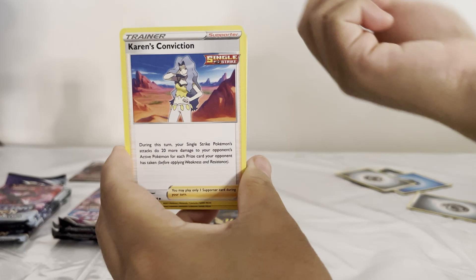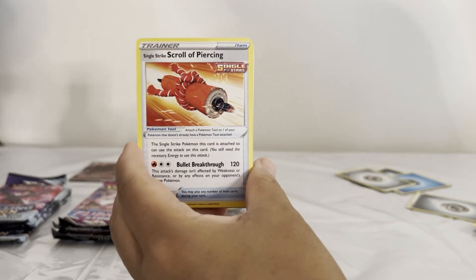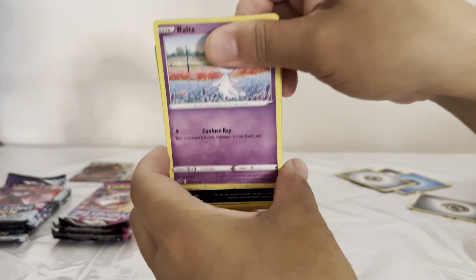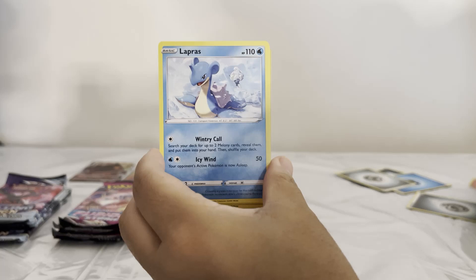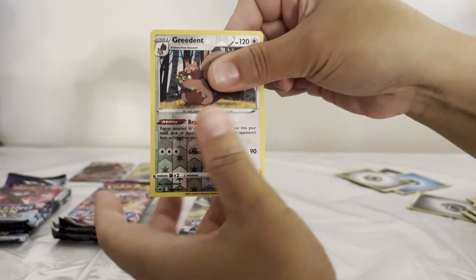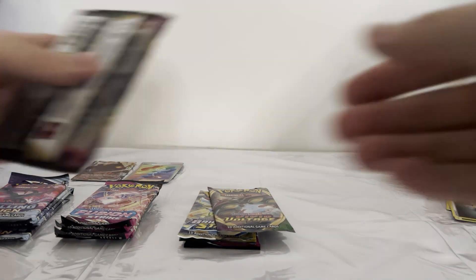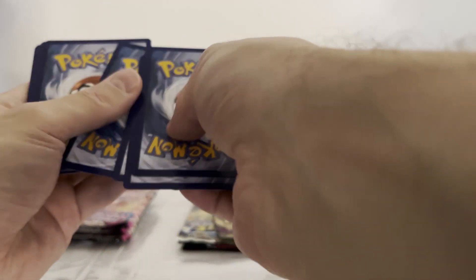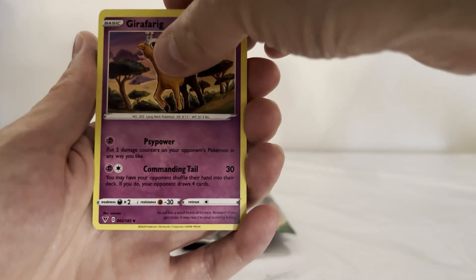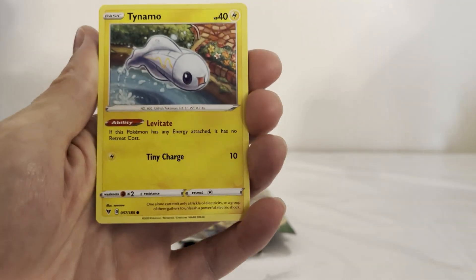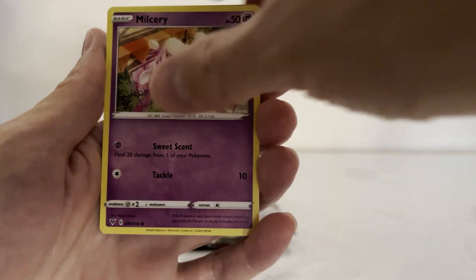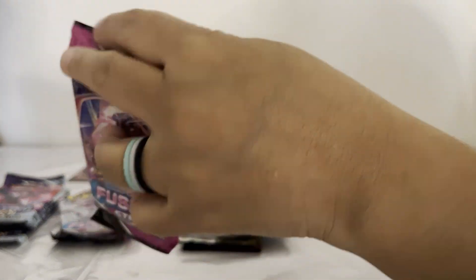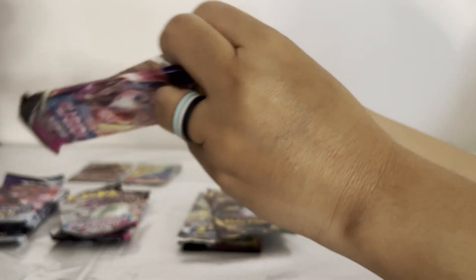The Chilling Reign and Fusion Strikes are from the Pokeballs. Karen's Conviction, Scroll of Piercing, Avery, Ralts, Venipede, Bounsweet, Lapras, Blitzle Red, and Simisear. You're getting a lot of luck.